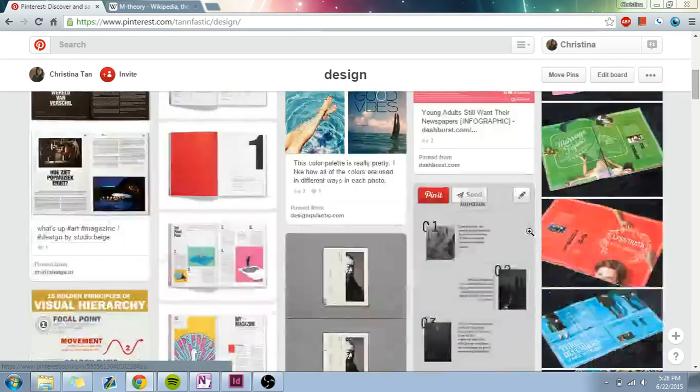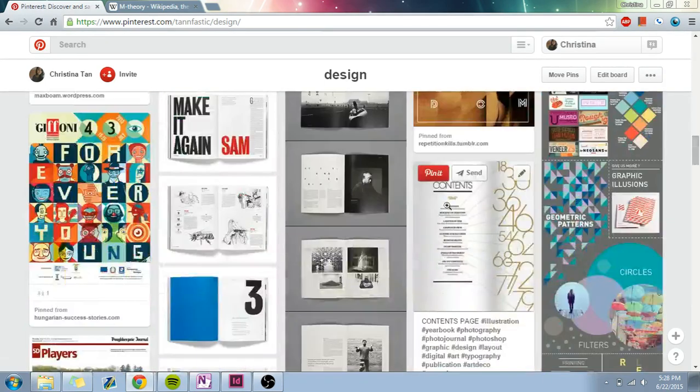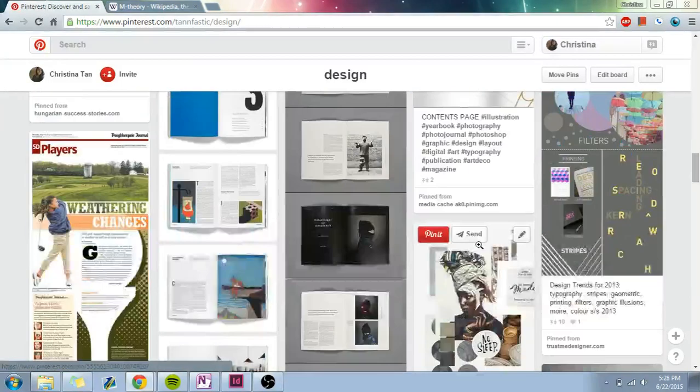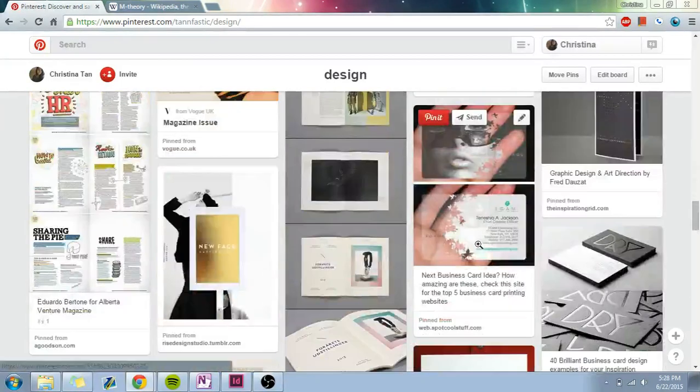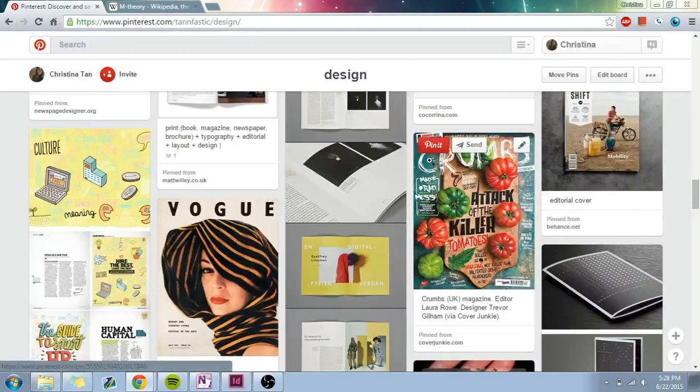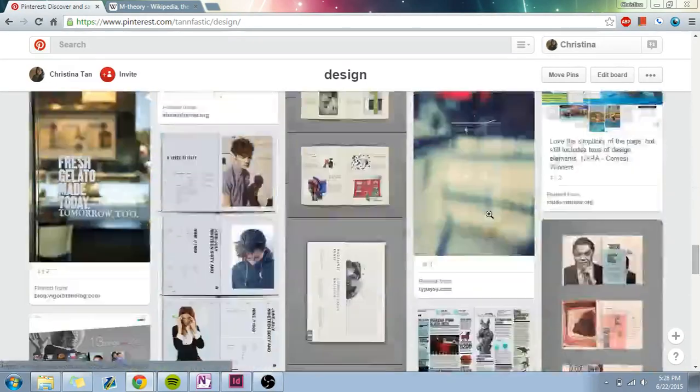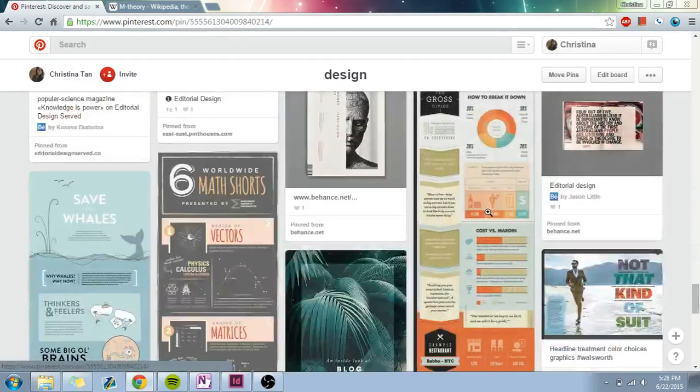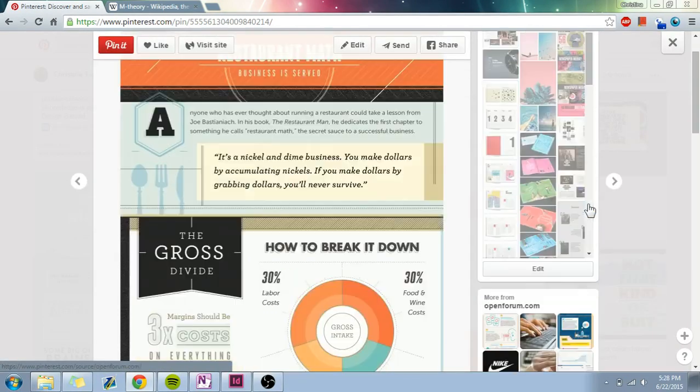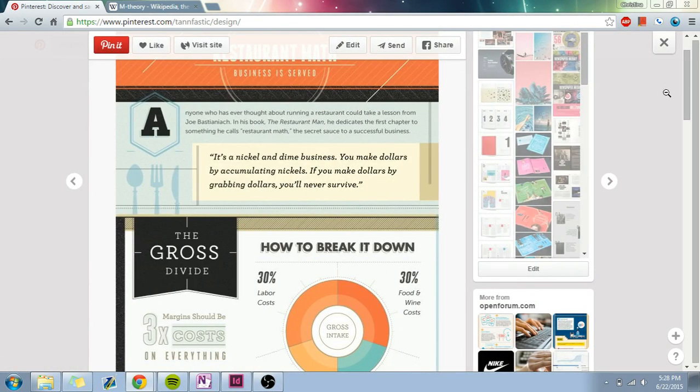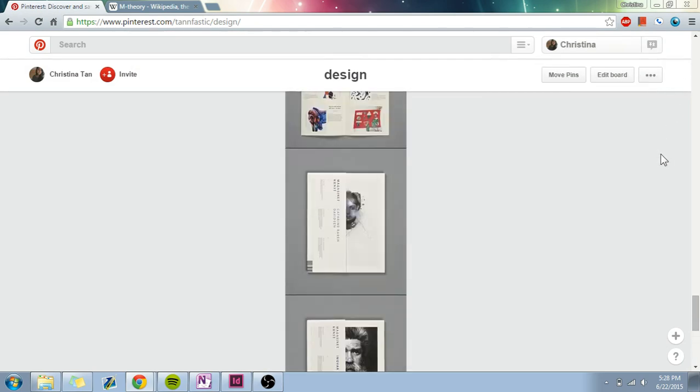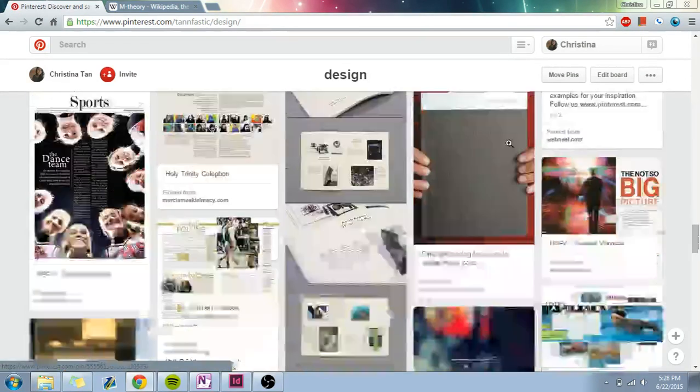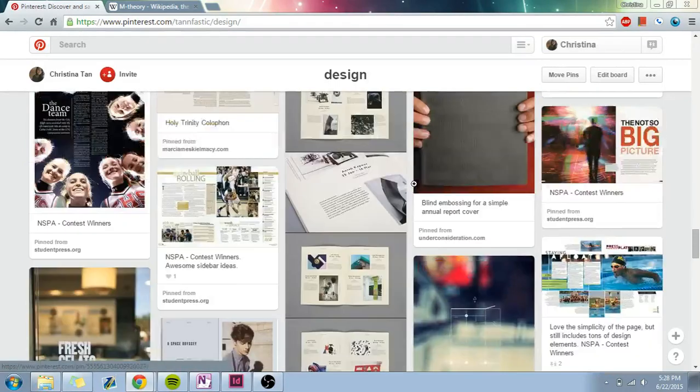Some things are more practically yearbook. For example, this would be a good table of contents use. There are some design styles, like this handwritten font type style. There's a lot of examples of infographics you can look at, like this one, and that's really good for looking at modular design. I don't really pin exactly yearbook things, just more design things, and I think that's a good way to look at how to then design for yearbook.